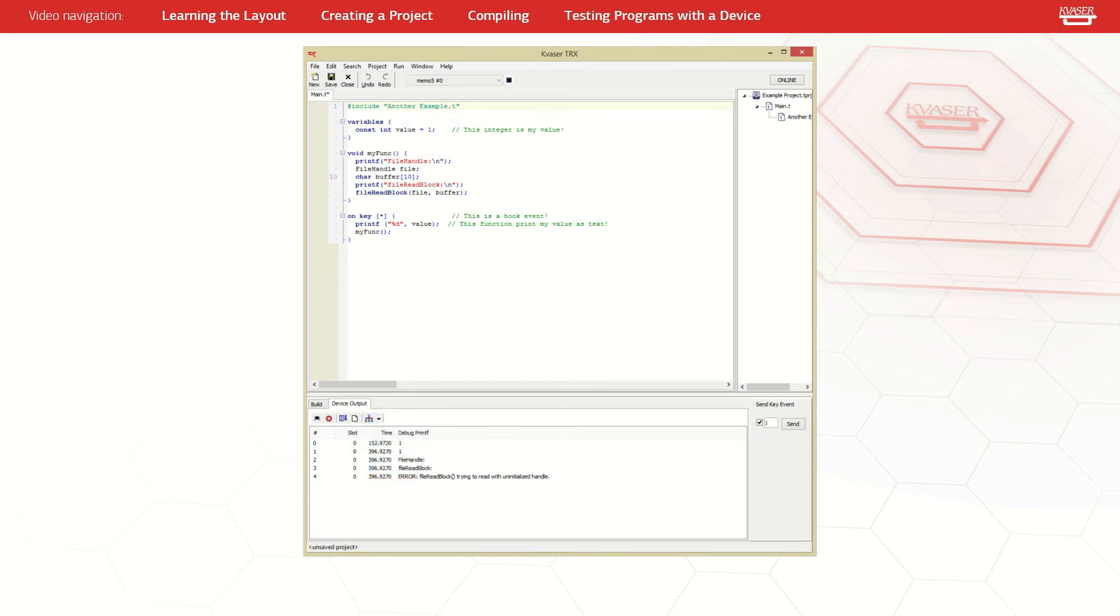If you forget what any of these buttons do, you can always hover your mouse over a button to see a description of the button in the lower left corner of the TRX window.